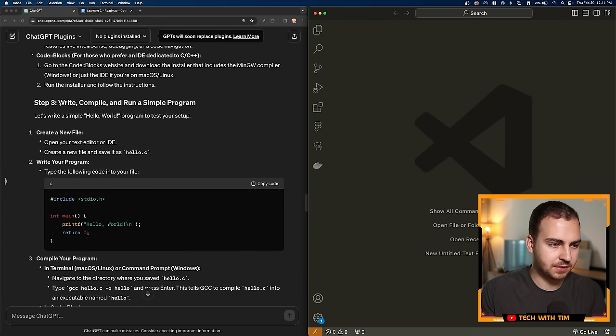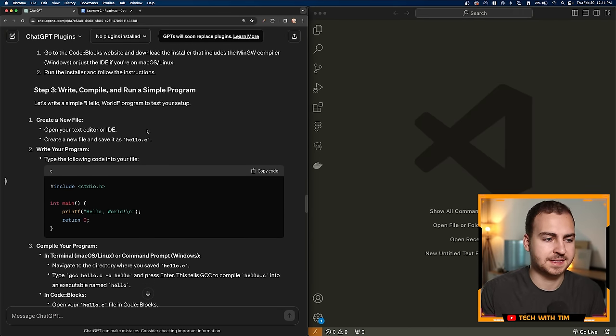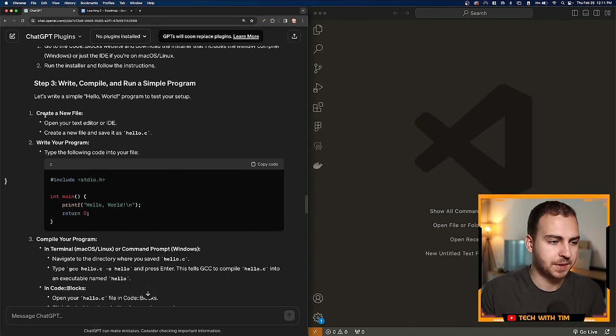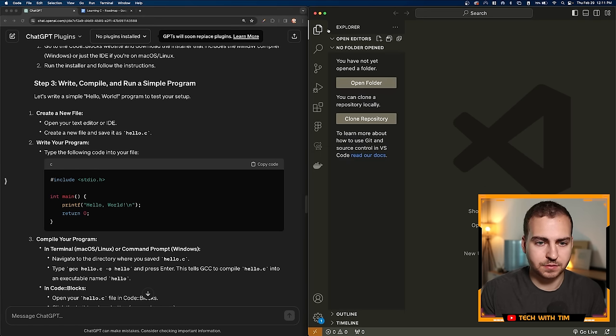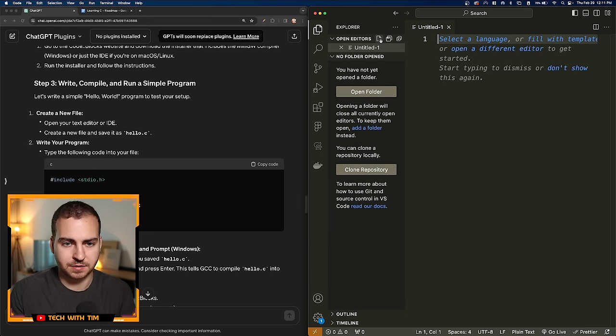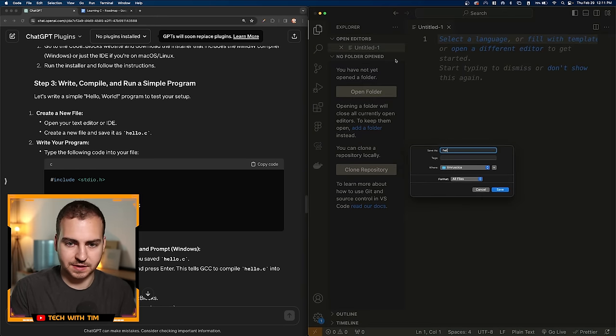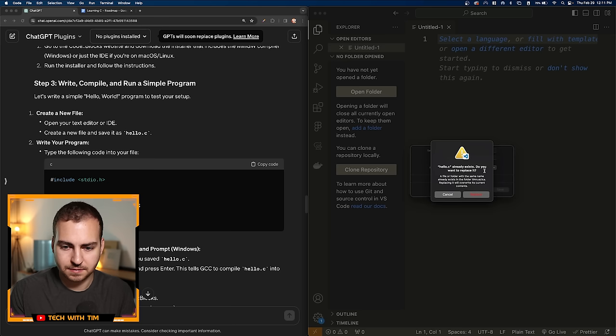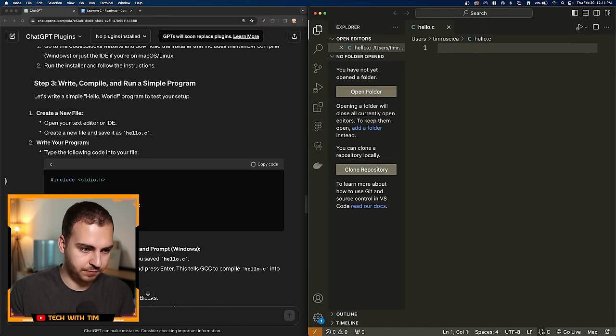Fortunately, it's given me some pretty good instructions here. It tells me how to access the extension view and then to search for this extension. So let's go ahead and do that. C/C++ by Microsoft, let's go ahead and install that. So the extension is installed.